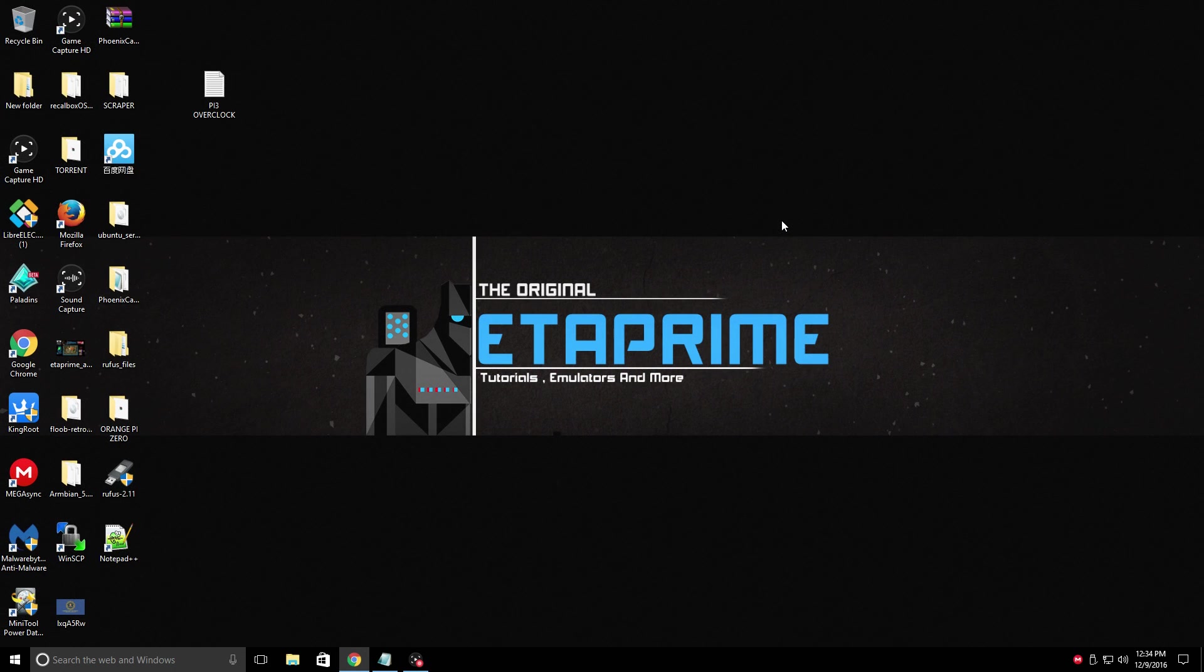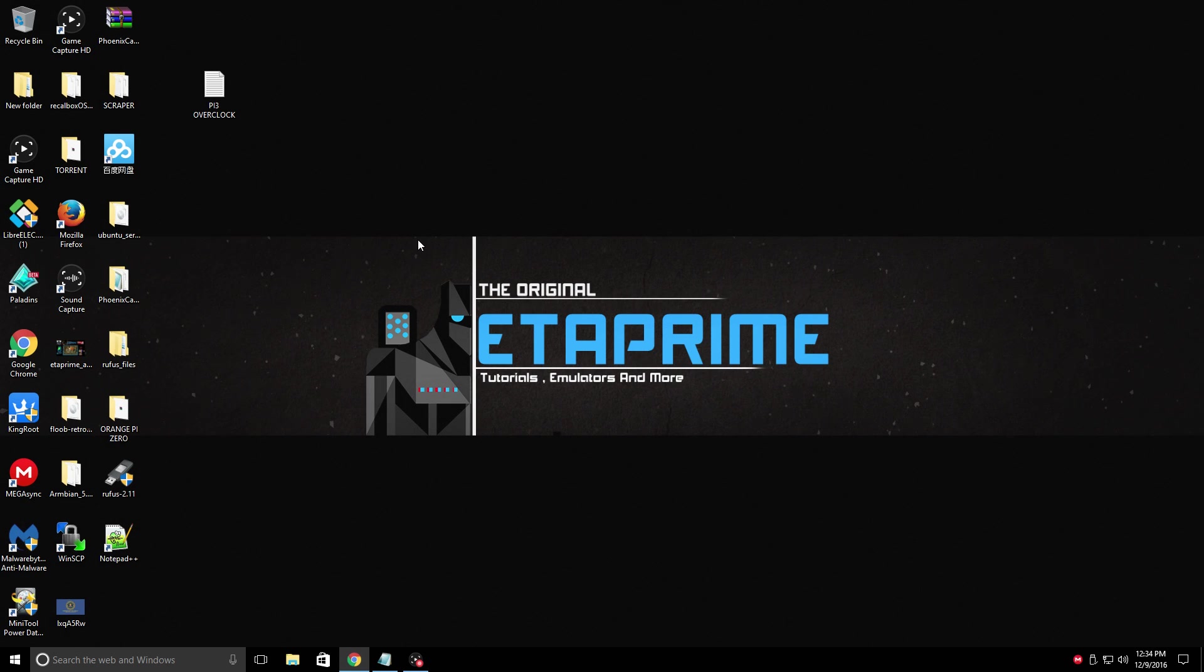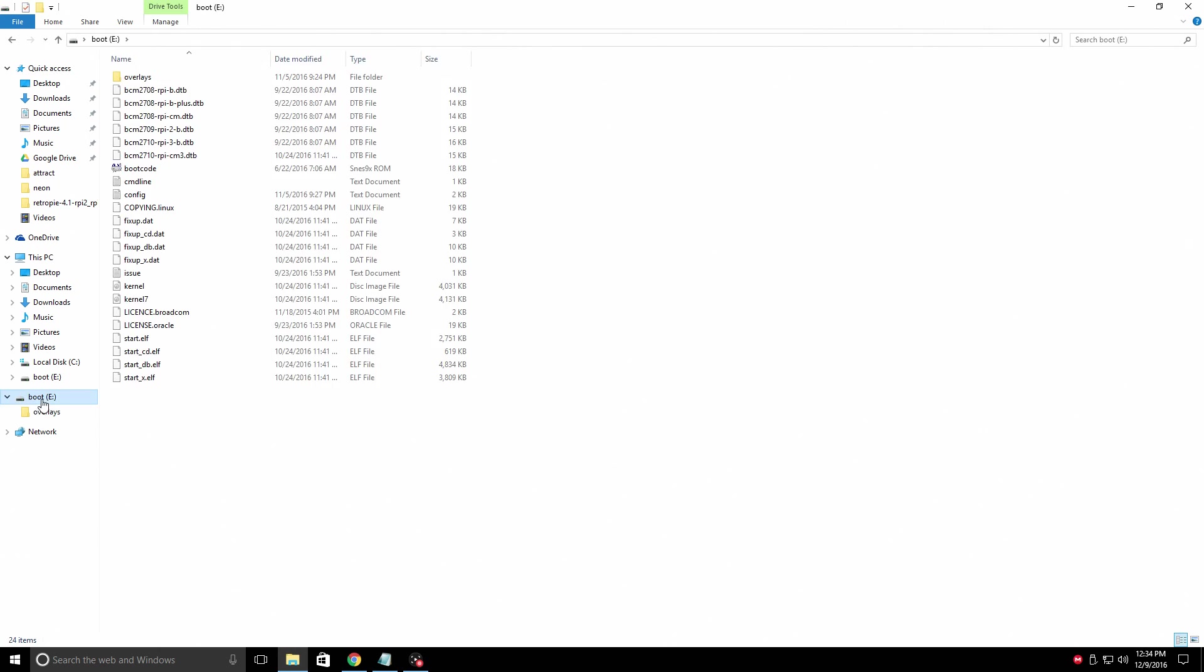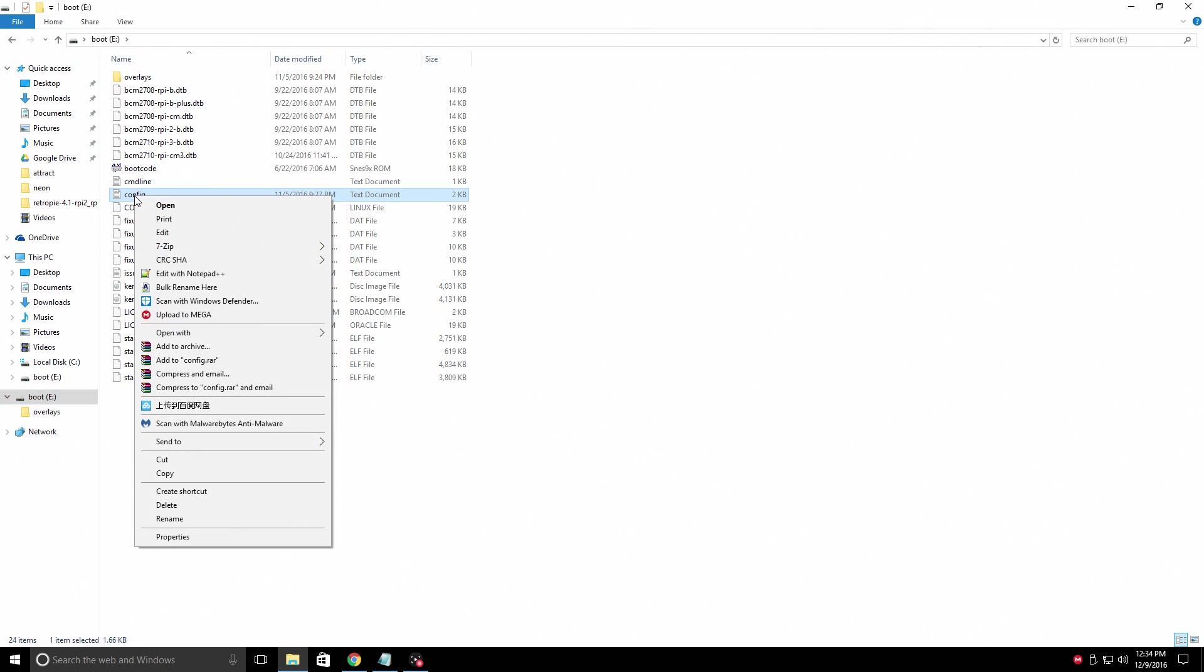Now that we have Notepad++ installed, and we have our SD card in our PC, we need to locate our SD card. Mine is drive E. It's named boot. Open it up. We'll find config text document. Right click. Open with Notepad++.